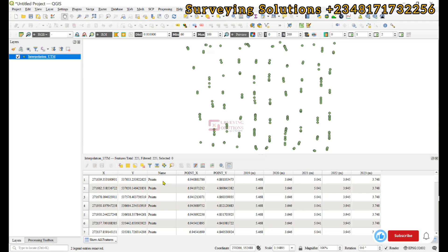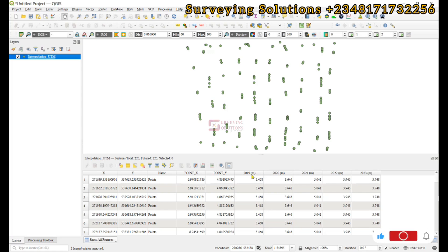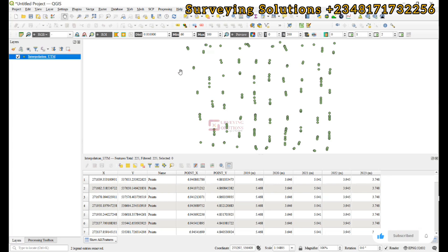We're now on QGIS. If you look closely, we have XY coordinates, the name, point_X, point_Y, and then the rainfall values for the different years. One thing to note is that when working with interpolation techniques, most of the time you need to have your data in a projected coordinate reference system.